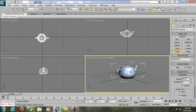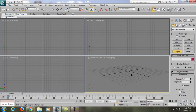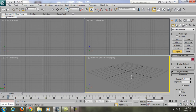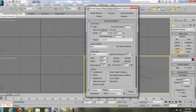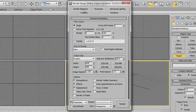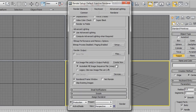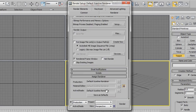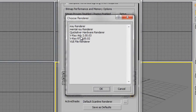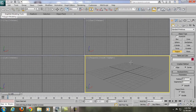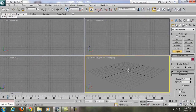You need to have V-Ray installed. After you install it, in 3ds Max press F10 to bring up the render settings. Go down to the Assigned Renderer and change it from the Default Scanline Renderer to V-Ray.